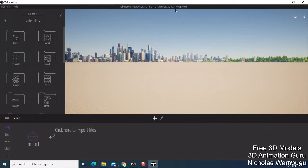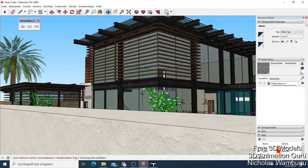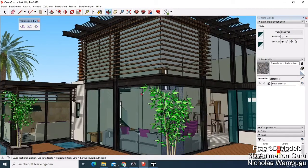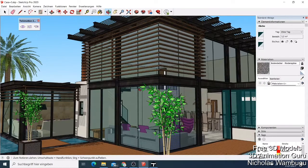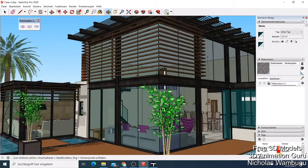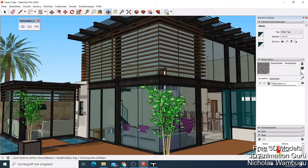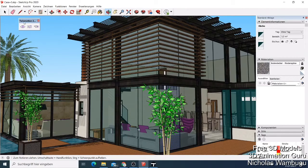In SketchUp you can bring models, like this big building that I have here. Maybe you want to make this building have more realistic trees, windows, and a swimming pool that looks good. You'll be required to have something like Twin Motion, which you can see here.